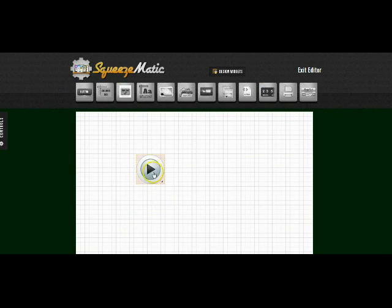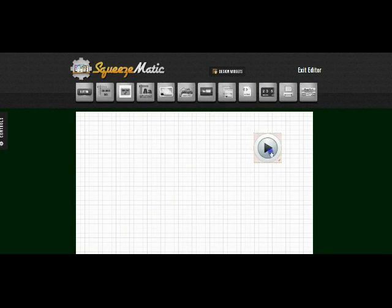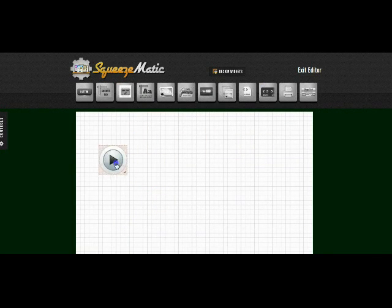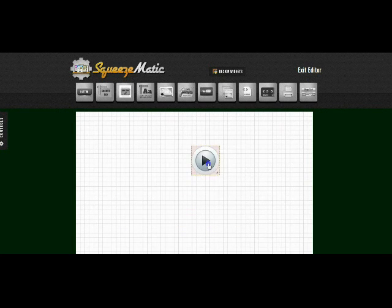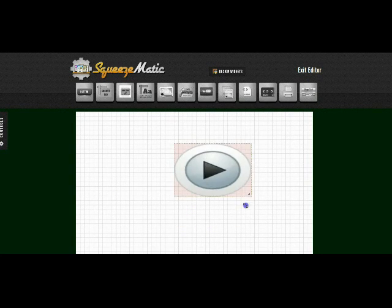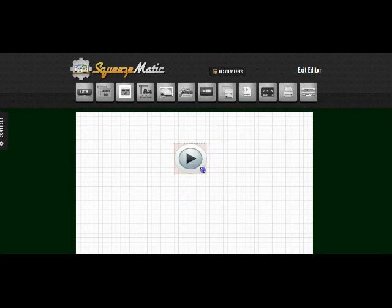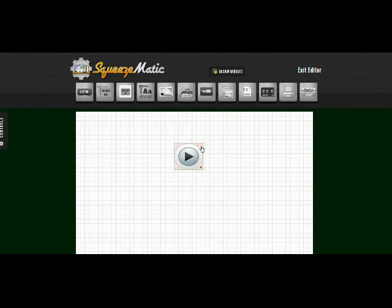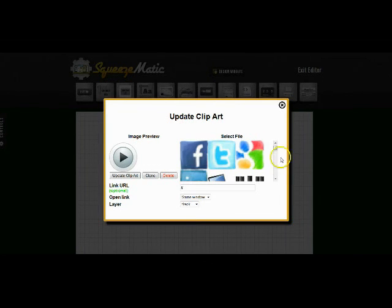Once I add the clip art, again it is fully drag and drop. I can move it around anywhere I want, I can resize it, or I can right click on it to edit its settings.